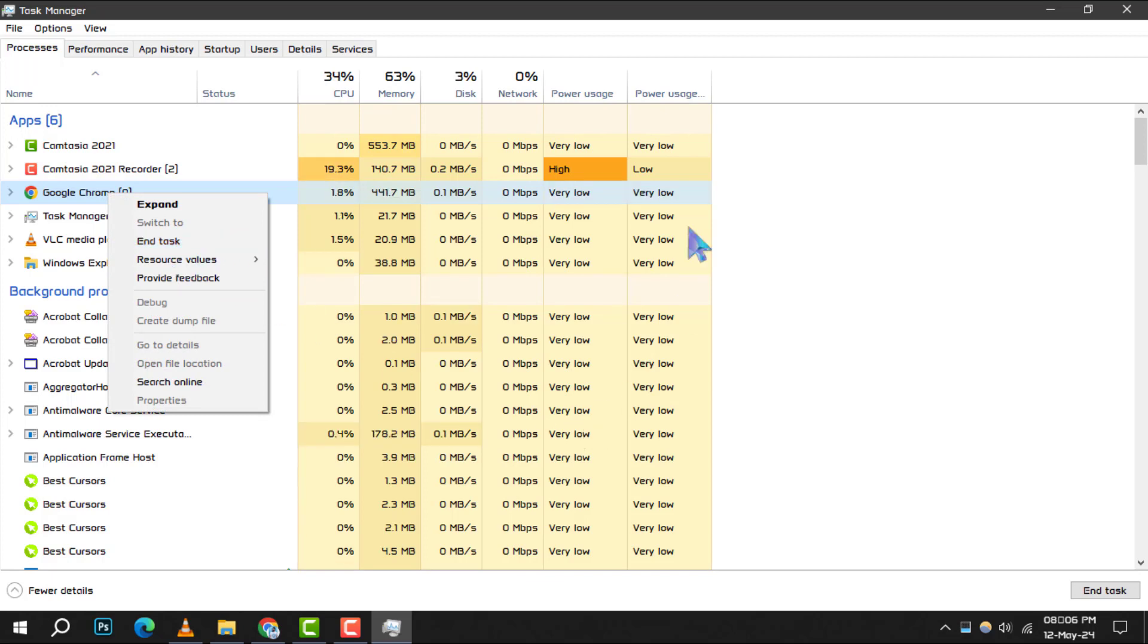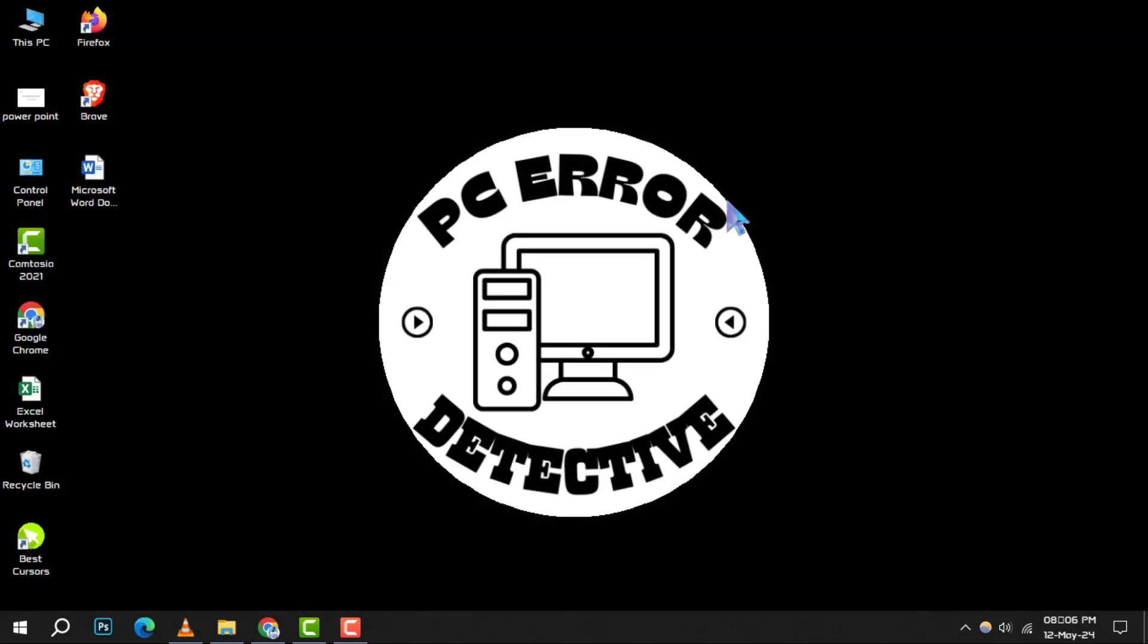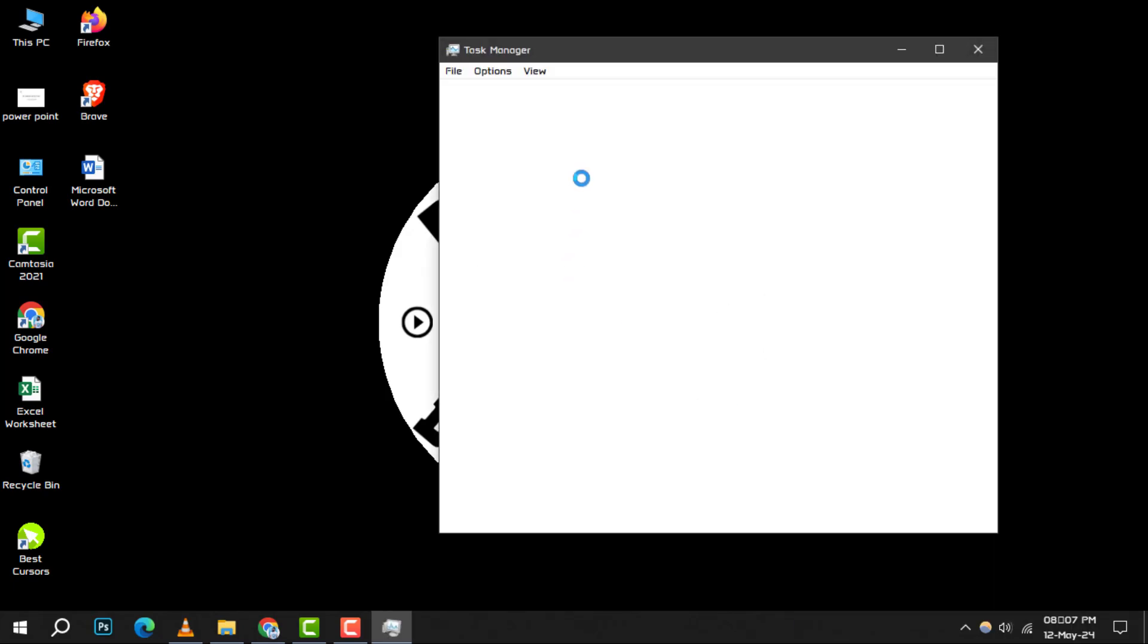Method 2. Disable Programs Running From Startup. Another way to manage your RAM is to stop programs from automatically starting when you turn on your computer. Open the Task Manager again and this time, click on the Startup tab.